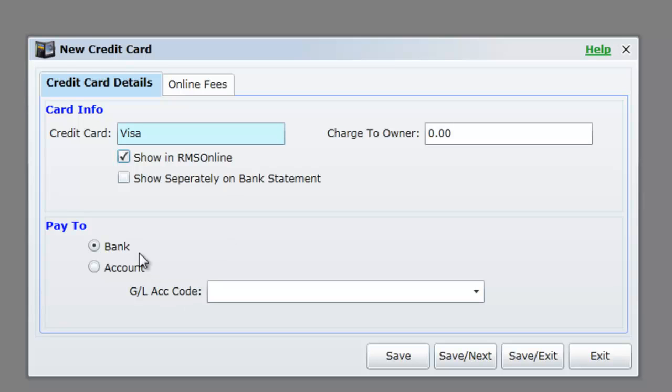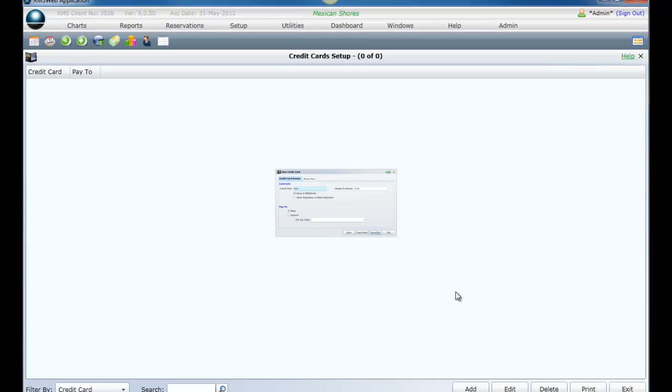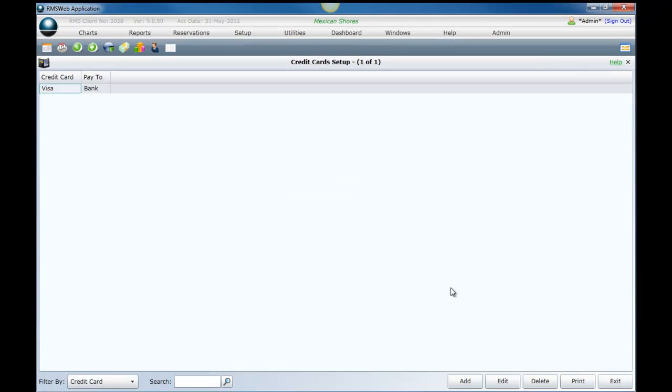To learn more about the Pay 2 options or how to automatically apply a credit card fee to your guests, click once on the title Credit Cards in the Knowledge Base for a complete breakdown of these features. Or alternatively, choose Help in the top right corner of the screen.